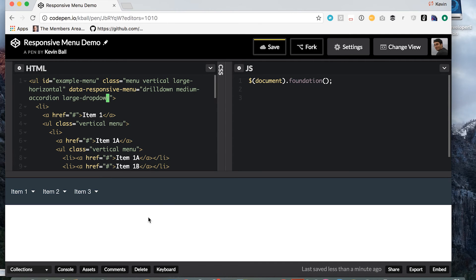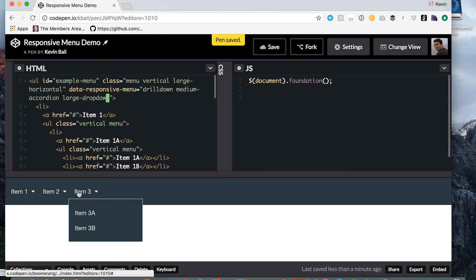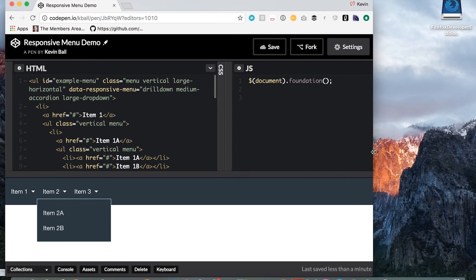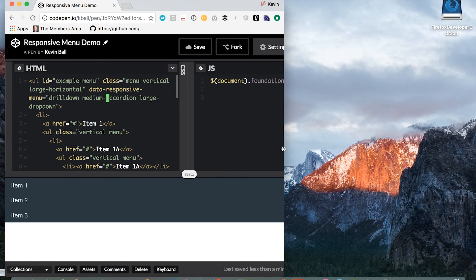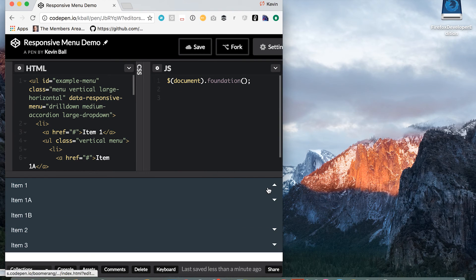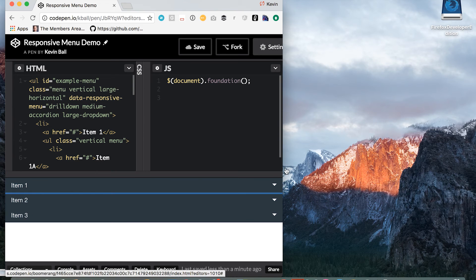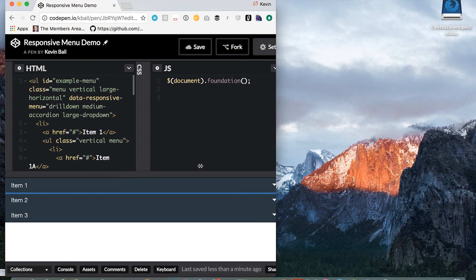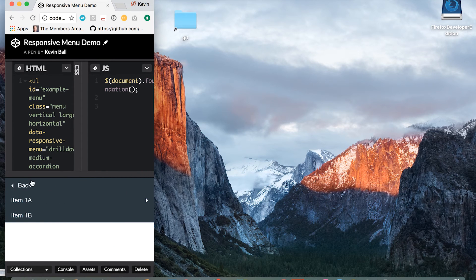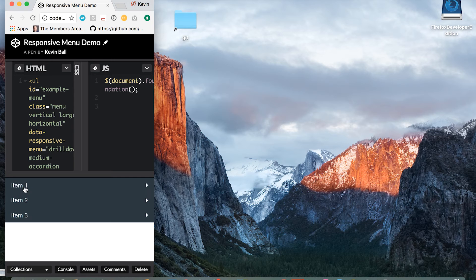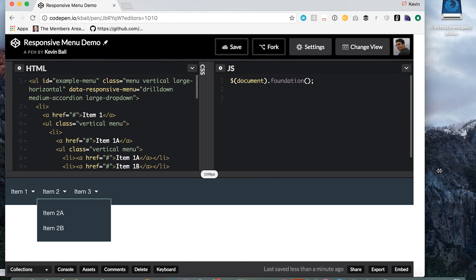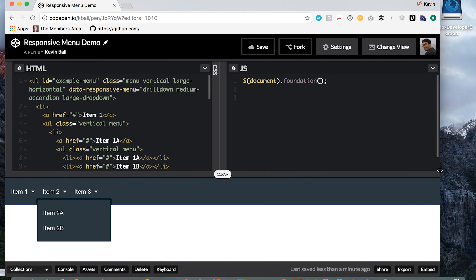And what we see is right now we have a drop down, we must be on a large screen. As we scroll down, we switch to that accordion, we scroll down even further. Now we're going to drill down. It's like magic. Let's take this one step further.